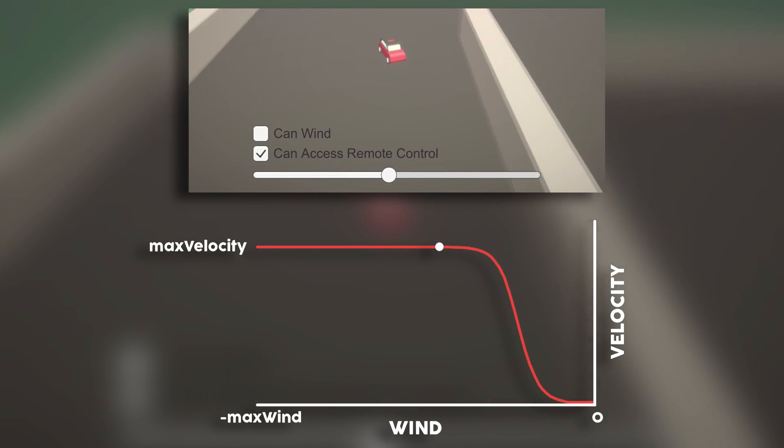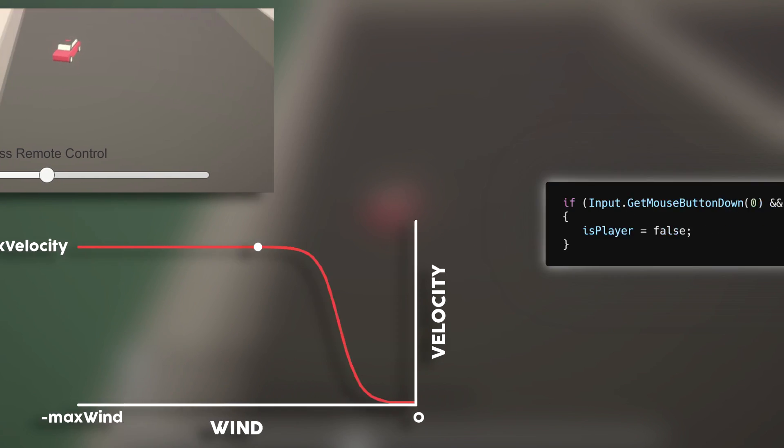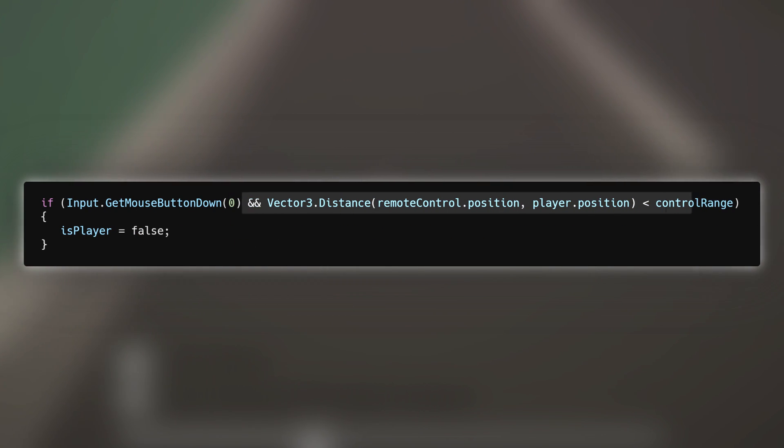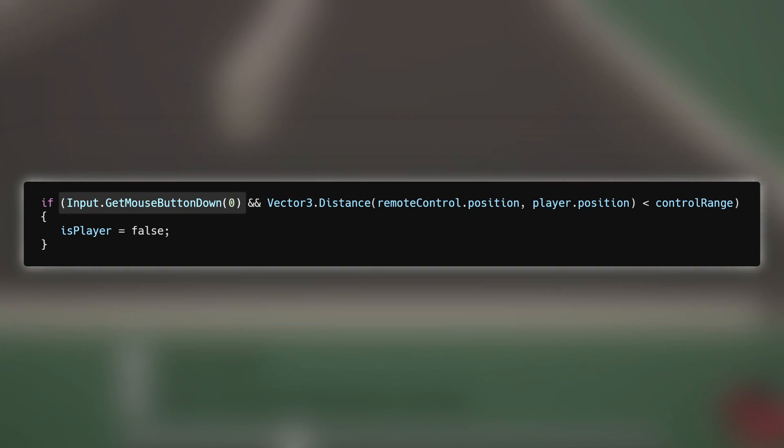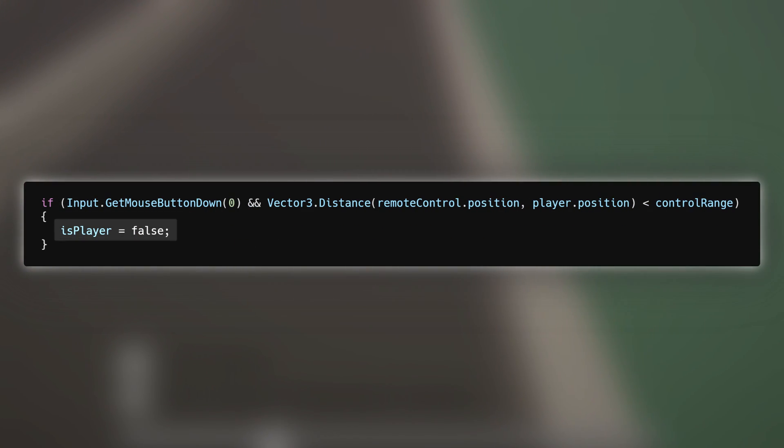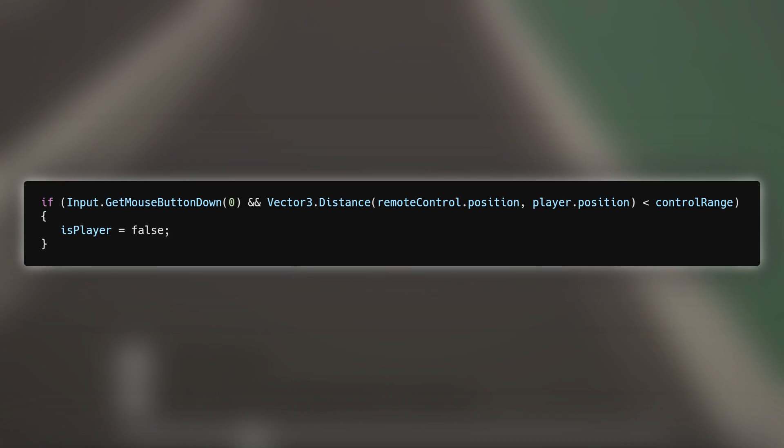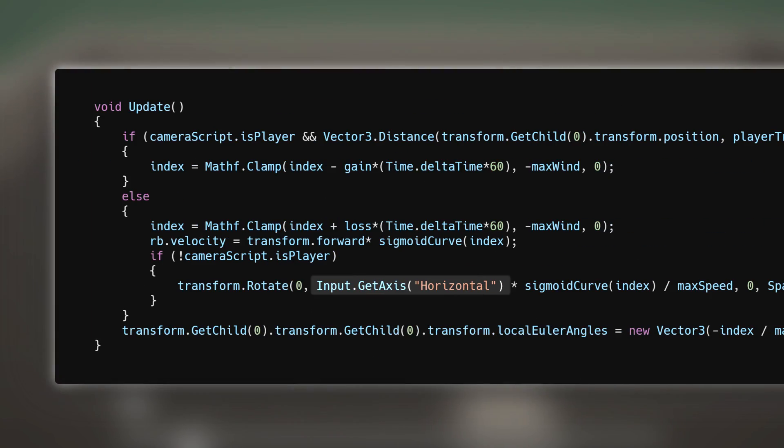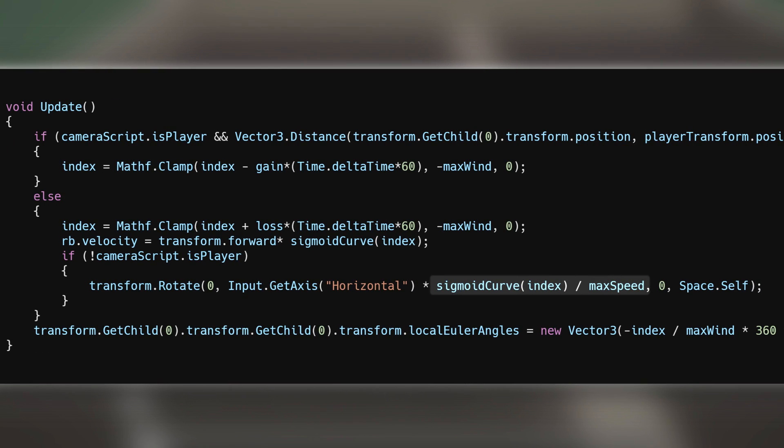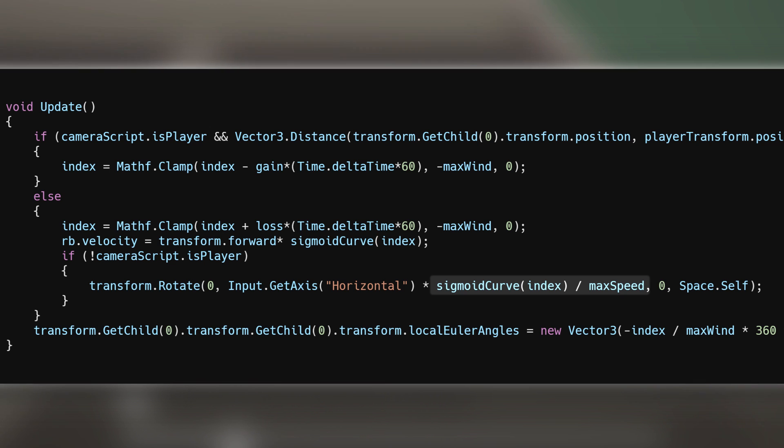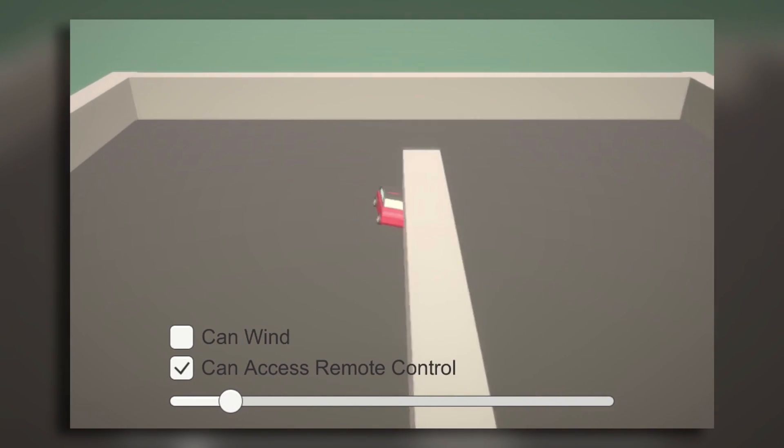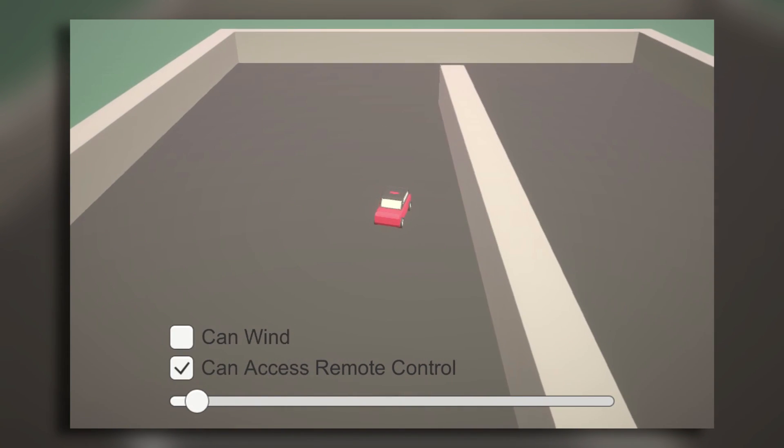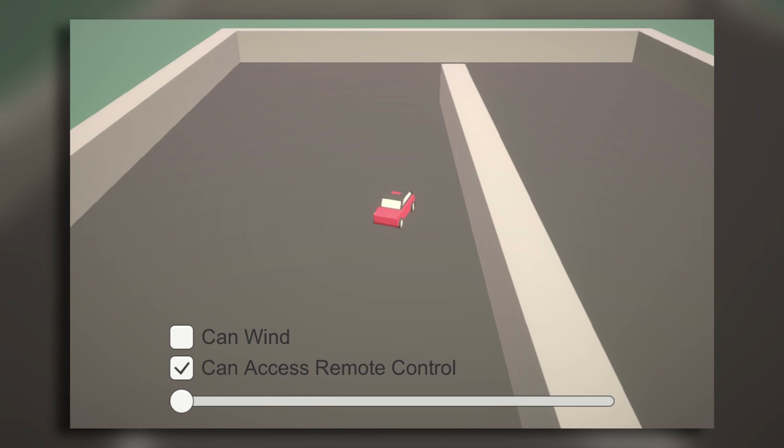And then, when you're in range of the high-tech remote control, clicking the mouse changes your control to the car, meaning the camera's target lerps to the car's position, and the keyboard's horizontal axis multiplied by the car's velocity over the maximum allowed velocity is added to the car's y-rotation, meaning the car's turning speed correlates with its driving speed, and you can't turn the car if it isn't moving.